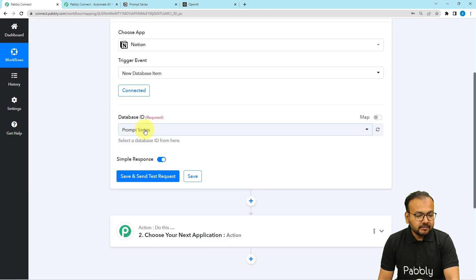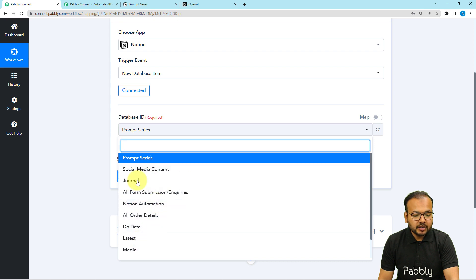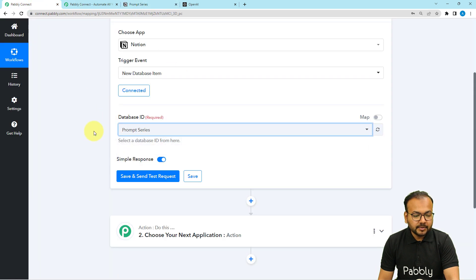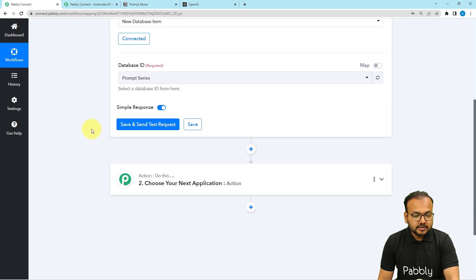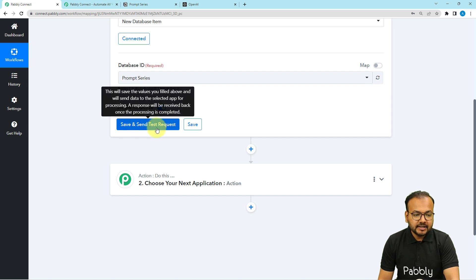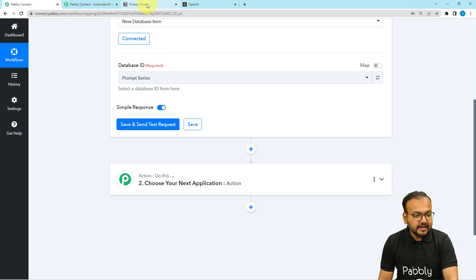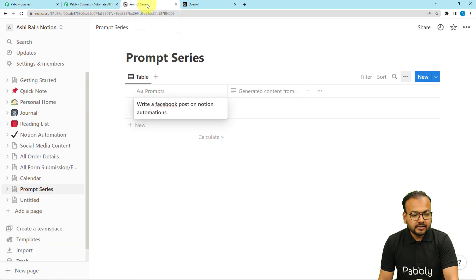Then it will ask to select the database ID. When you click here it will show you the list of all the databases that you have. My database is named prompt series, so I am selecting it from here. After that we have the save and send test request button, and when you click here it is going to fetch the most recent entry you have done inside your Notion's database.